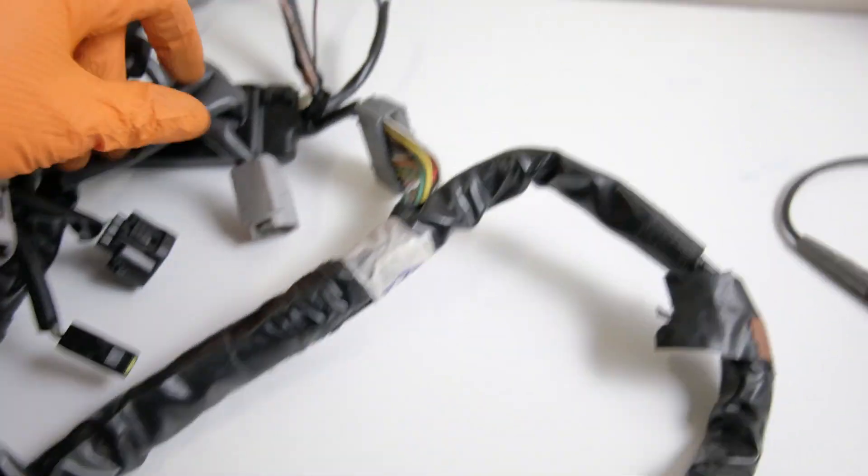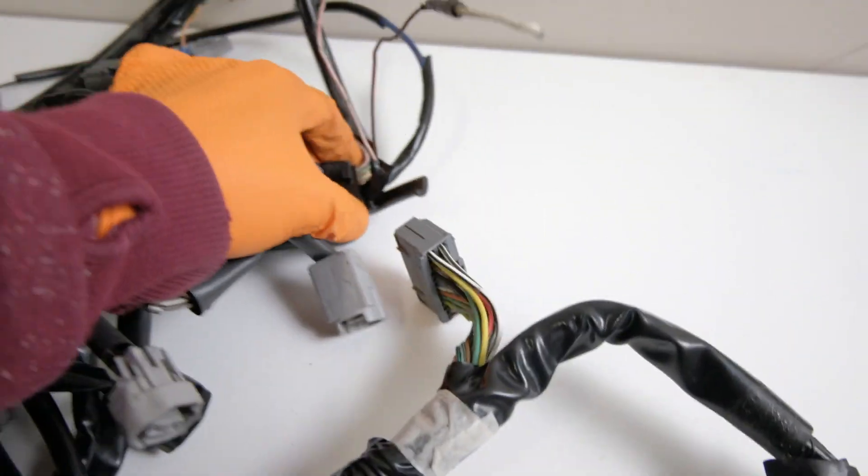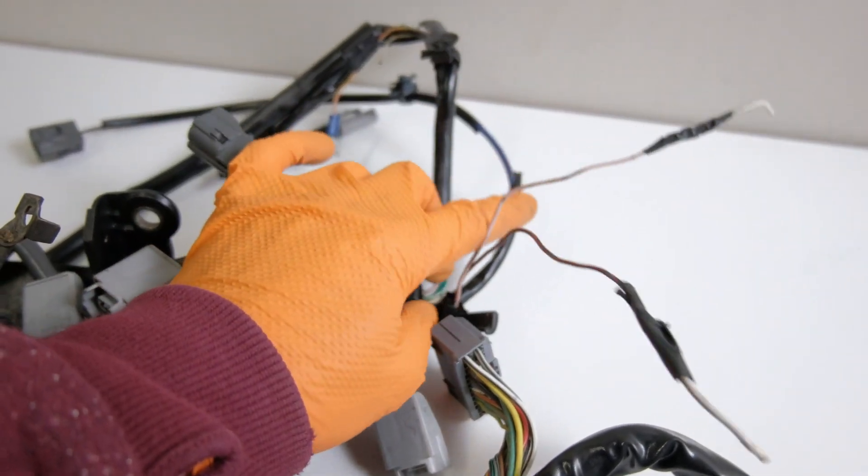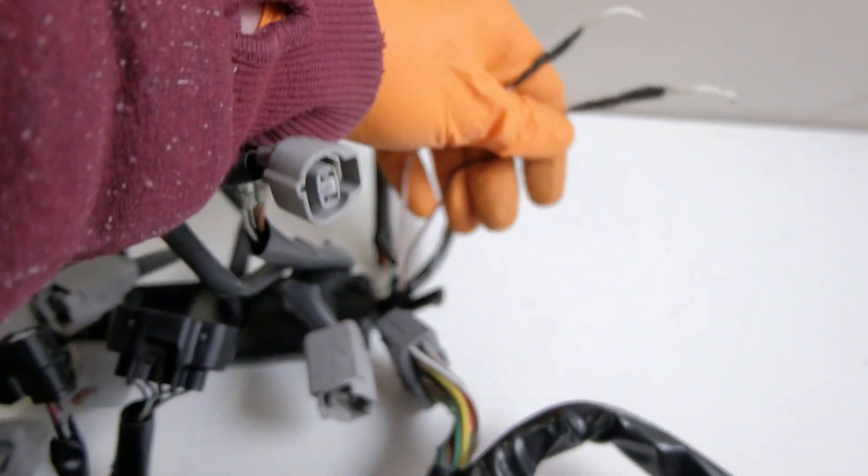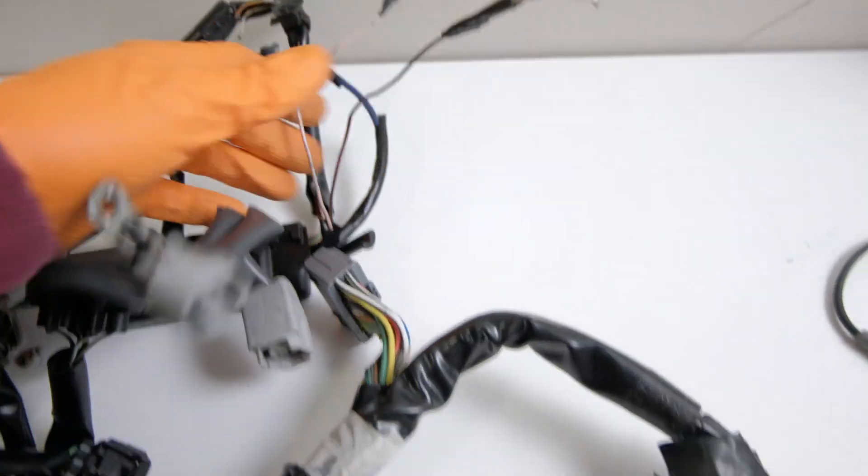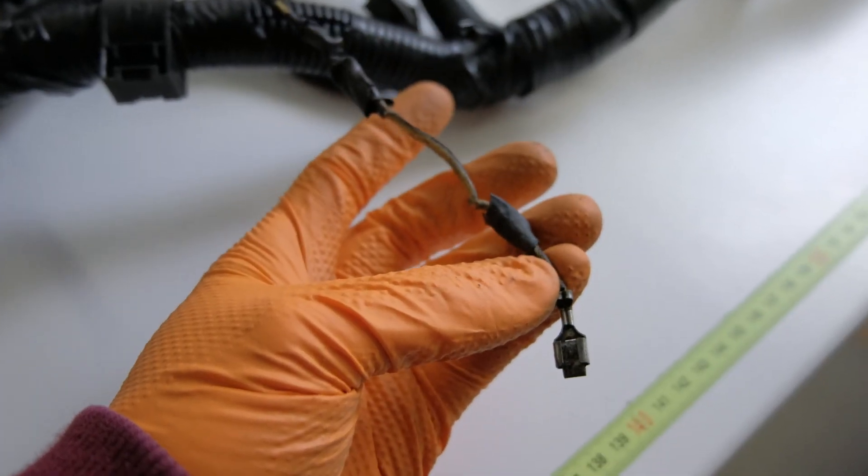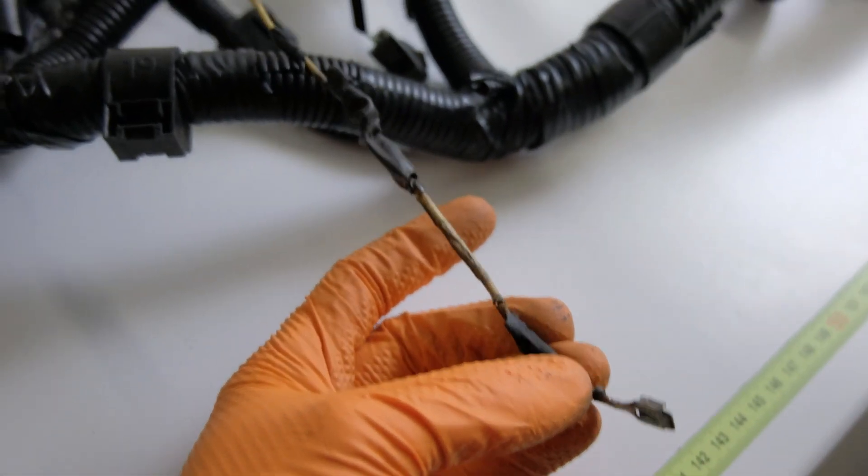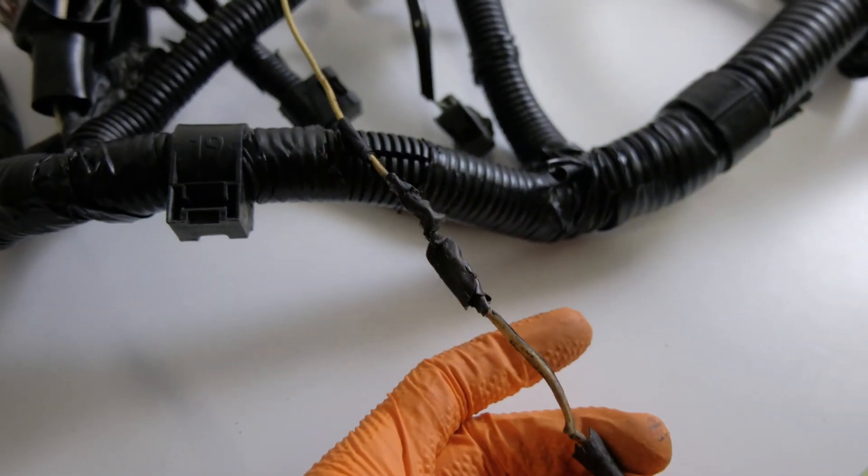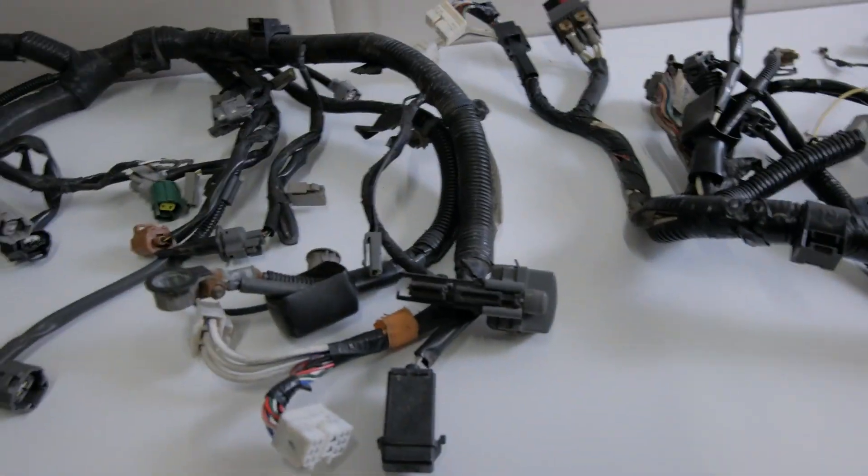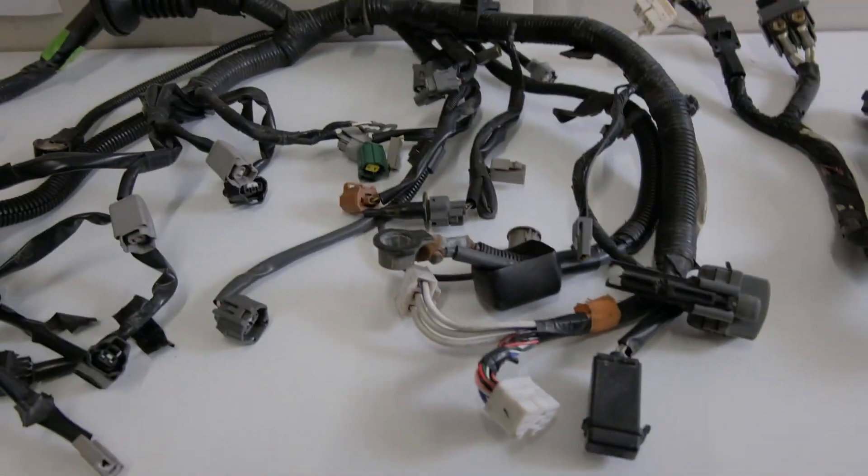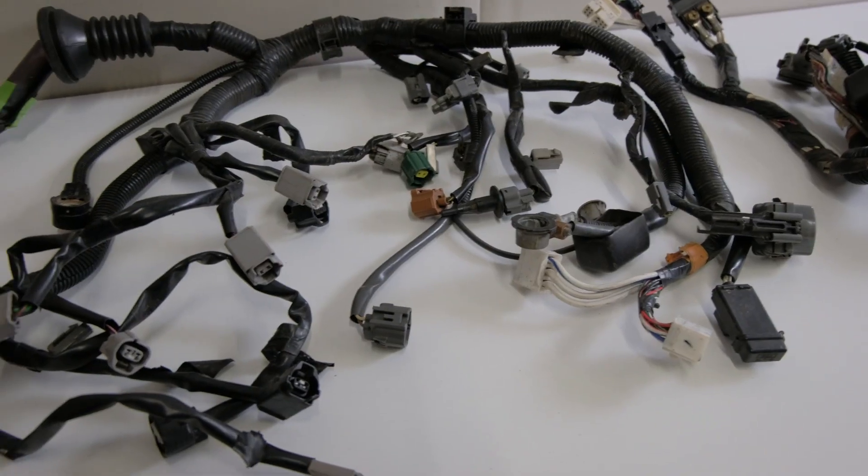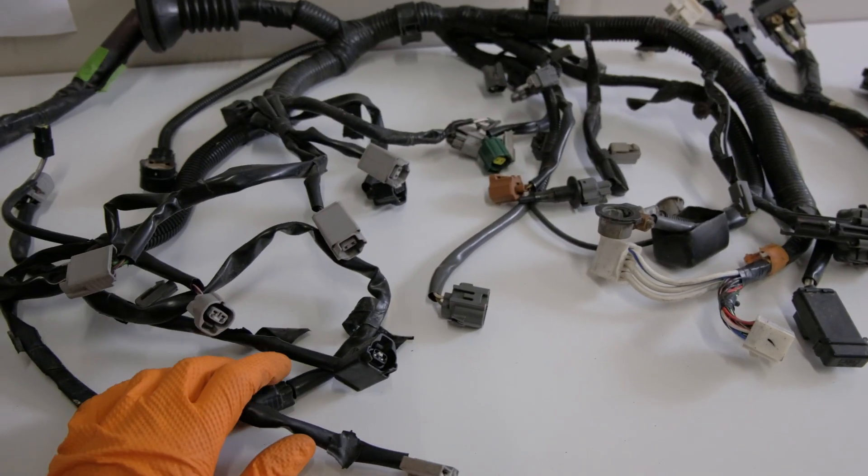This GT turbo loom has seen better days. Some of this stuff I'll fix. This is the oil pressure light. This wire is absolutely toast.